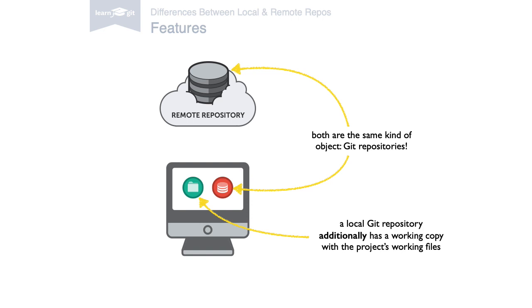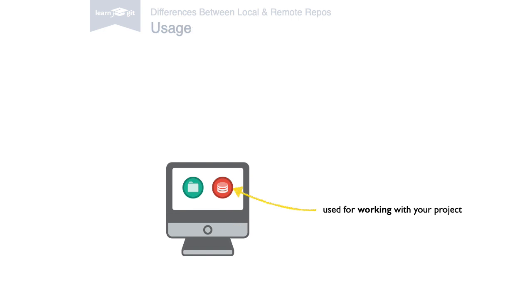This also explains what both types of repositories are used for. Local repositories are used for working on a project and with a project's files. It's where 90% of your daily actions happen, from making changes to staging and committing them.